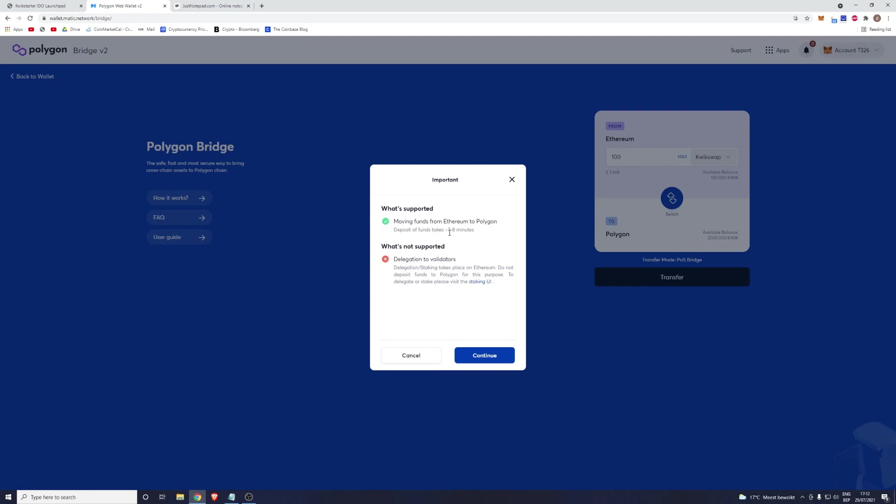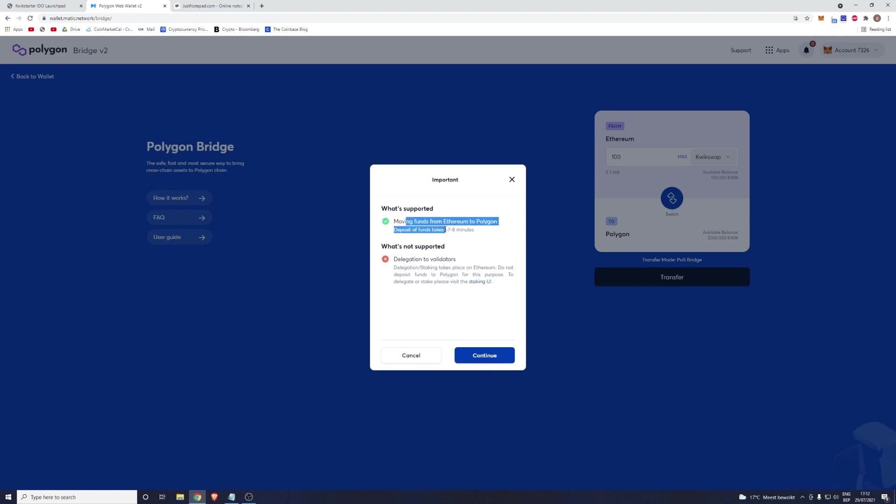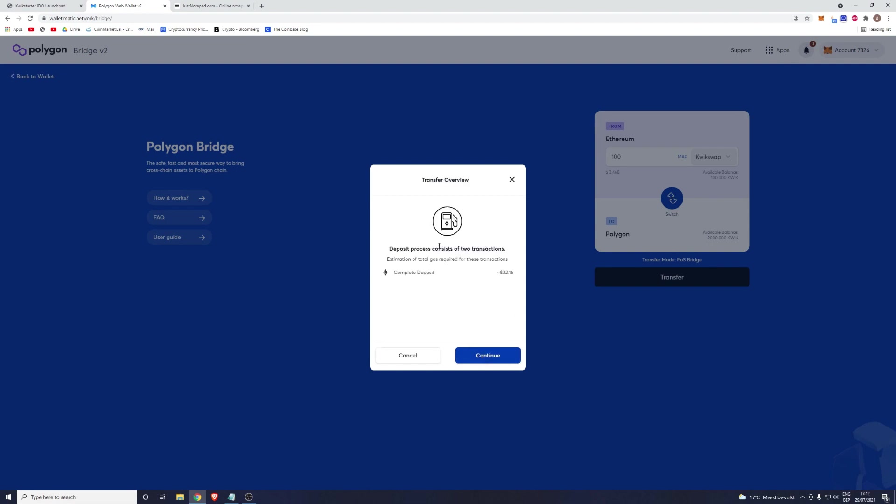It will tell you that it's going to take seven to eight minutes to bridge your tokens, but experience has taught us that this might be longer or shorter. Please allow up to 20 minutes minimum. You will also be able to follow your transaction by clicking on this bell at the top right which will show you more details. For now, click on Continue.